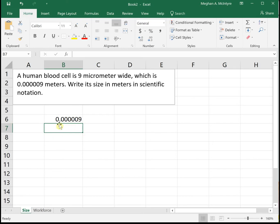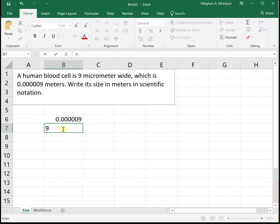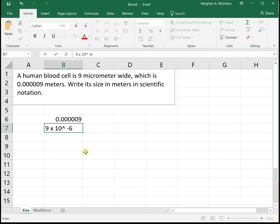If we count, it moves over 1, 2, 3, 4, 5, 6 spots. So this number is 9 times 10 raised to the negative 6, because this is a small number that we are trying to make much bigger. So it is 9 times 10 to the negative 6.